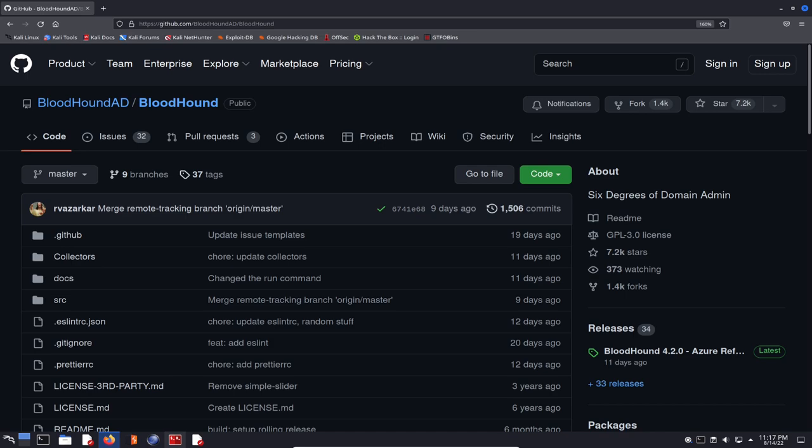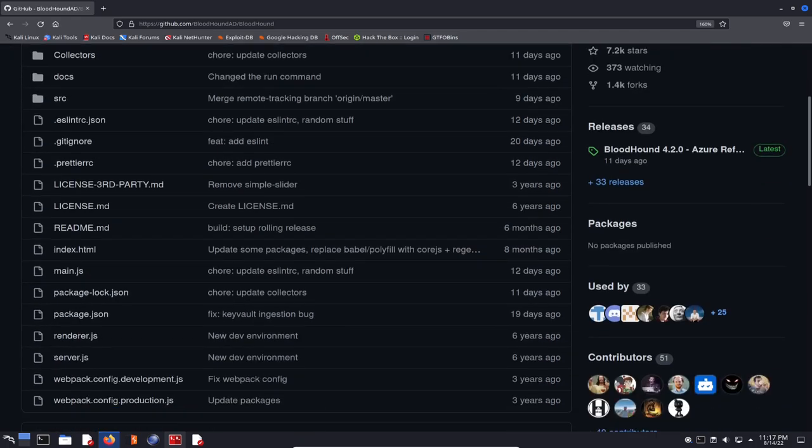Instead of installing it as I needed it, I said let me stop, start that box over, and make a video on how to install Bloodhound and all that stuff. So here we are today installing Bloodhound.